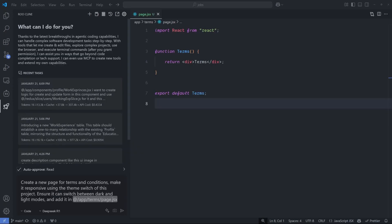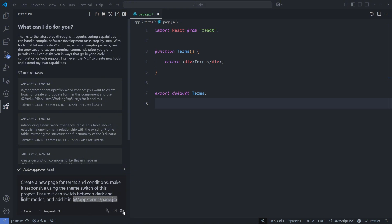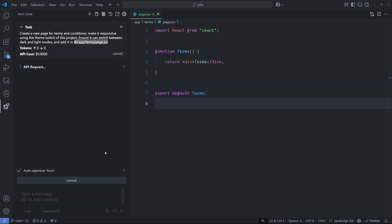I'm going to start nice and easy, asking only to create a Terms and Condition page UI. This is my prompt. I'm using the DeepSeek R1 from OpenRouter. Create a new page for Terms and Condition. Make it responsive using the theme switcher of this project. Ensure it can switch between the dark and the light modes inside this project and add it inside this Terms and Condition page. And this is a very simple request, so we don't have issues.